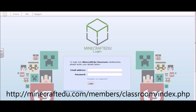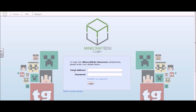Now you see on this page that we have in front of us that we have an email address box and a password box. You will have those set when you purchase Minecraft EDU. And what you are going to need to do now is put those in, and then hit login.